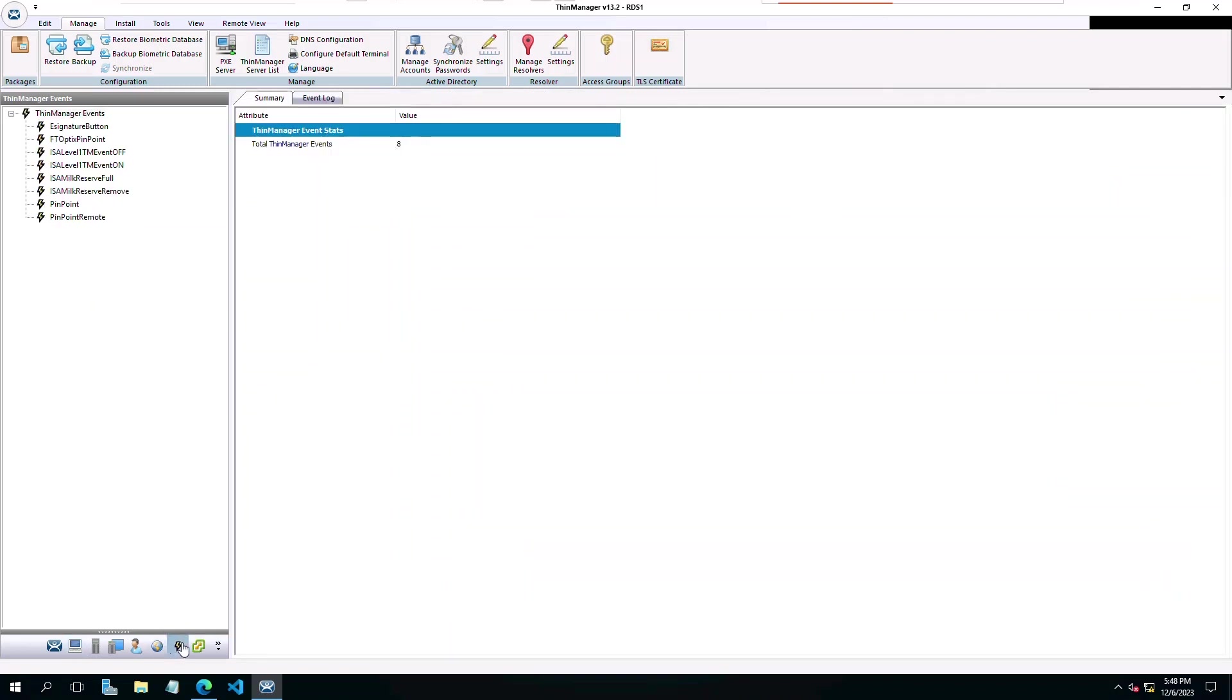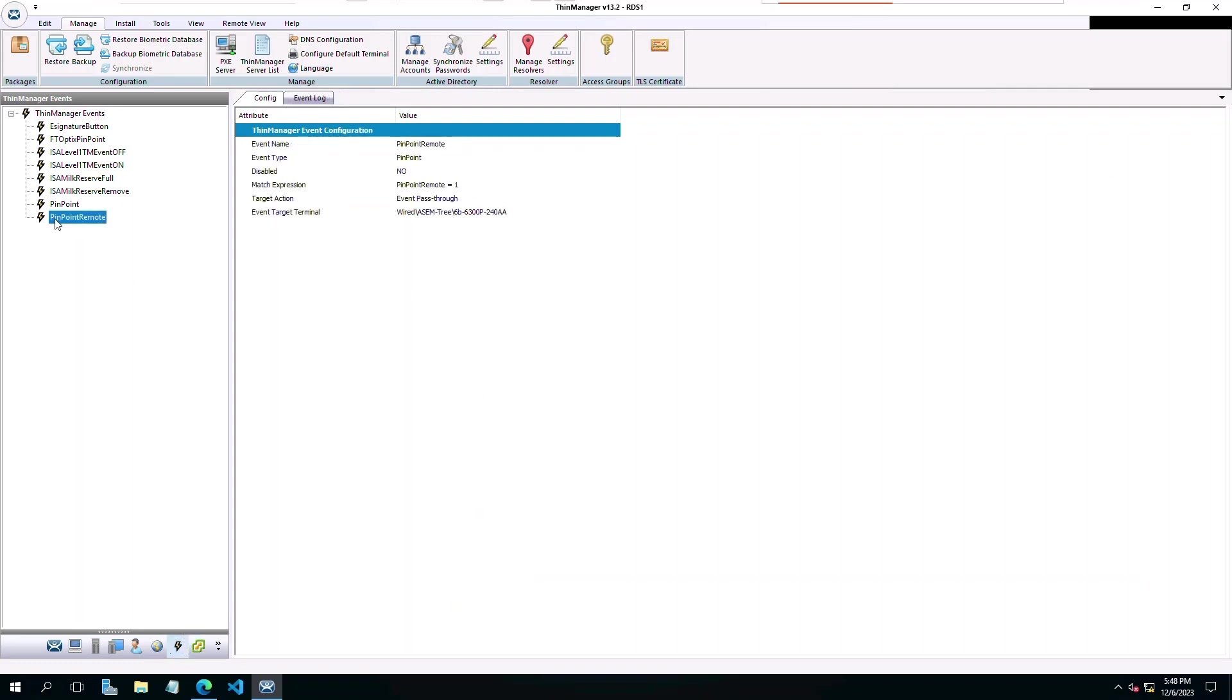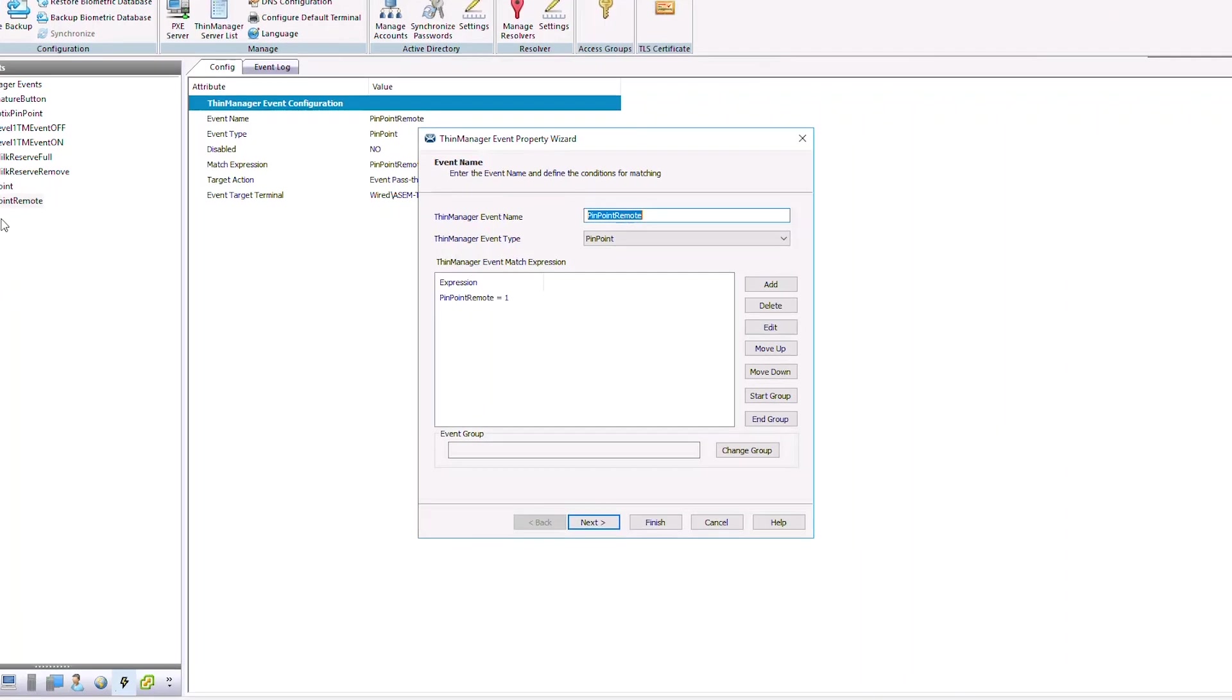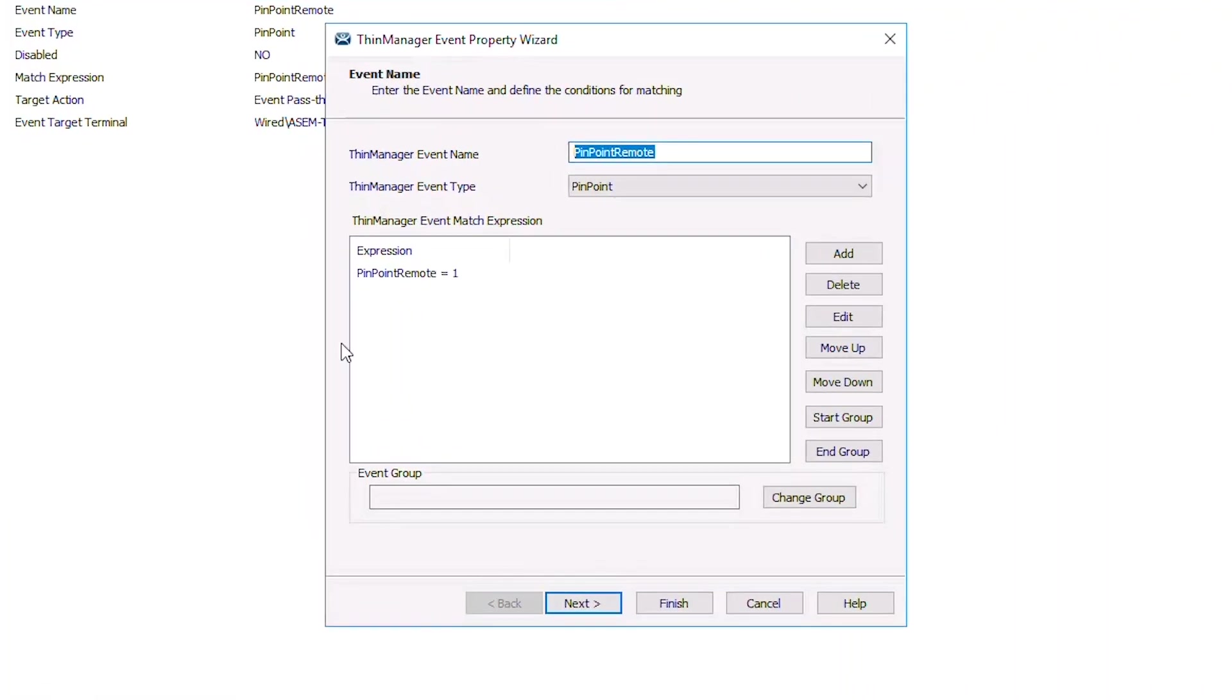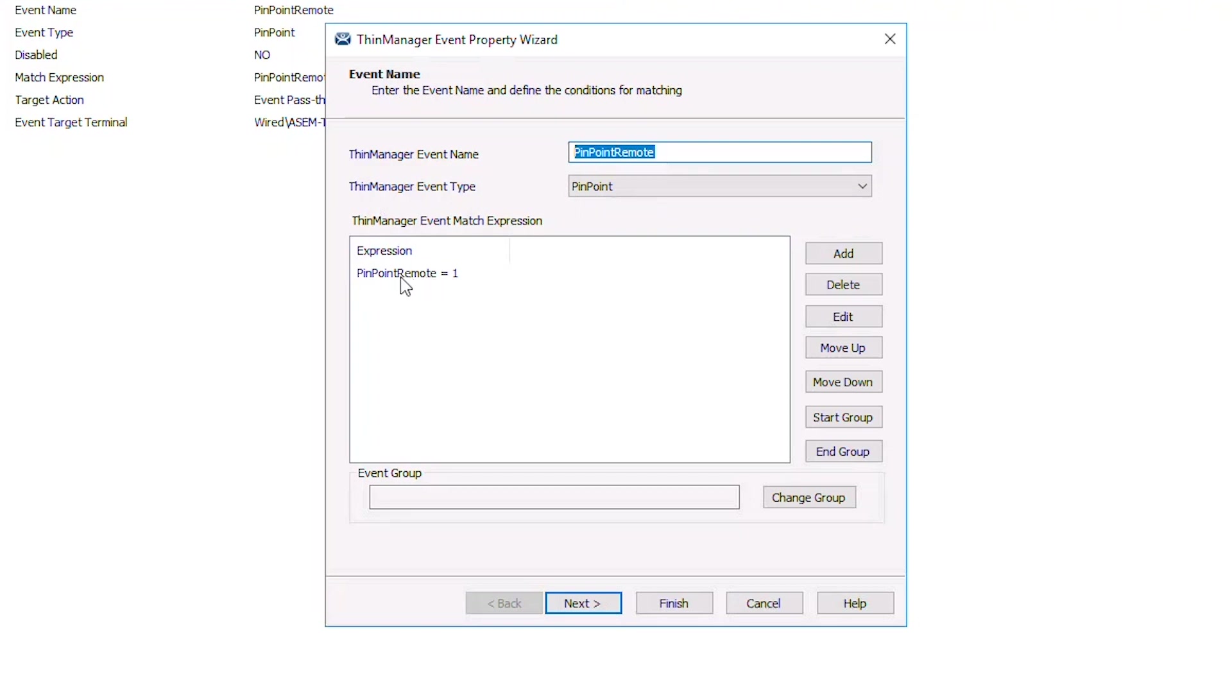Let's first look at the Pinpoint event in ThinManager. The event can be named anything you wish, but the event type needs to be set to the Pinpoint event type and the expression needs to be set to a variable and value that you will use in the C Sharp code of your FactoryTalk Optix application.